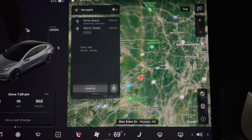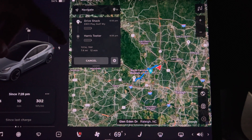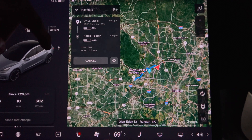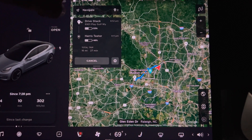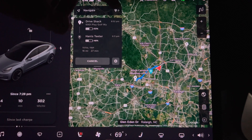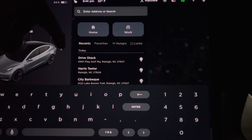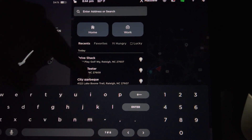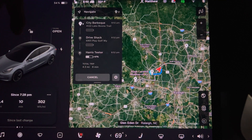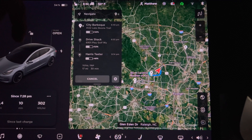For this example, I will pick Drive Shack. When the screen updates, you can see that Drive Shack is now listed above Harris Teeter. If you press the plus button again, you can do the same thing — this selection will be placed before the previous waypoint. For example, I will now pick City BBQ. You can do this repeatedly, and with the screen updated, you can see that City BBQ is now before Drive Shack.